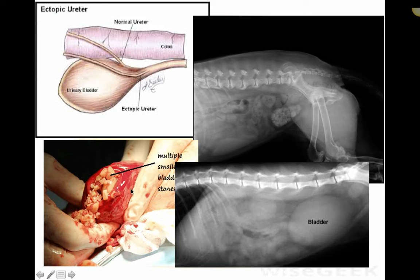Bladder stones also often occur in small dogs — due to how they've been bred over time, they tend to convert into bladder stones.